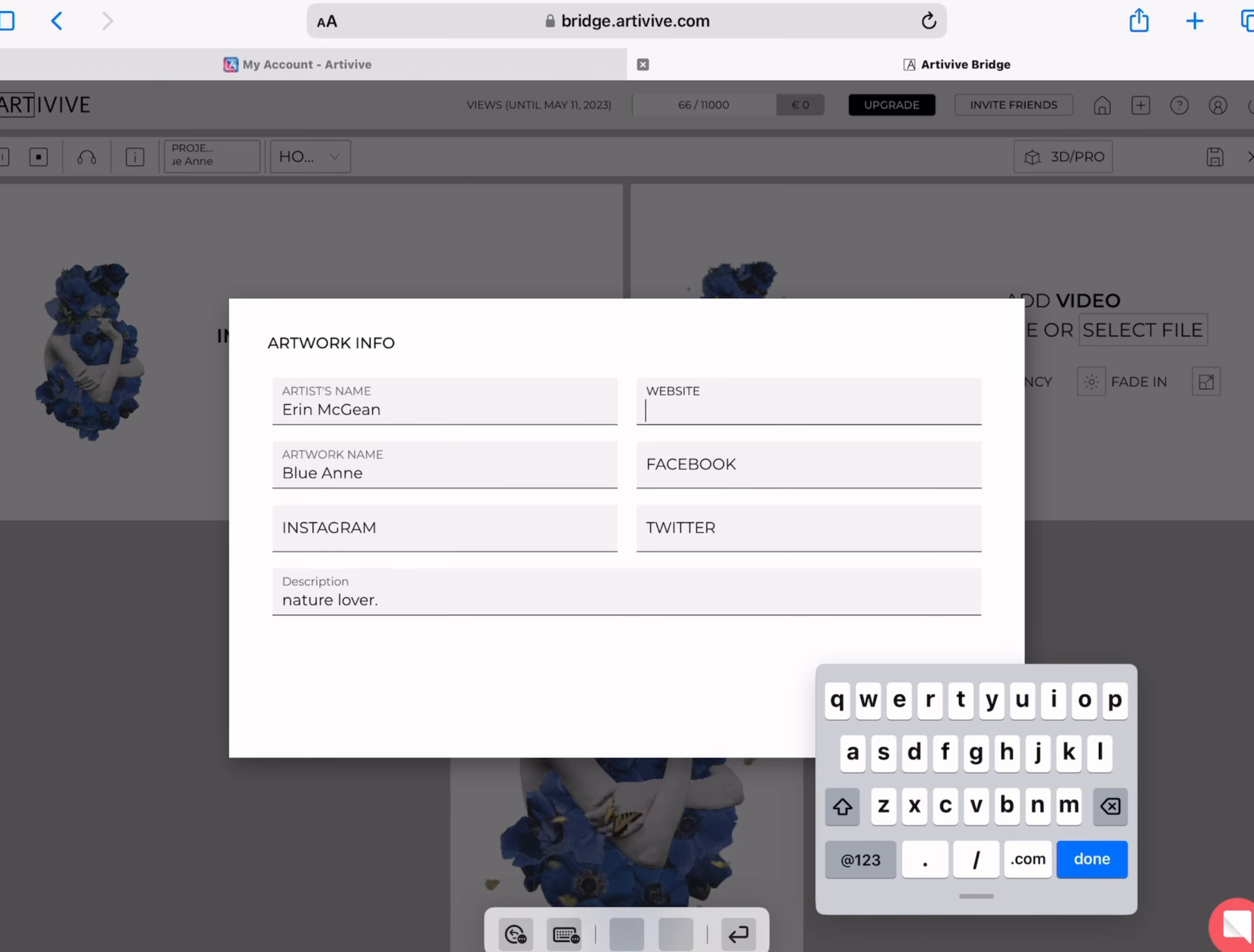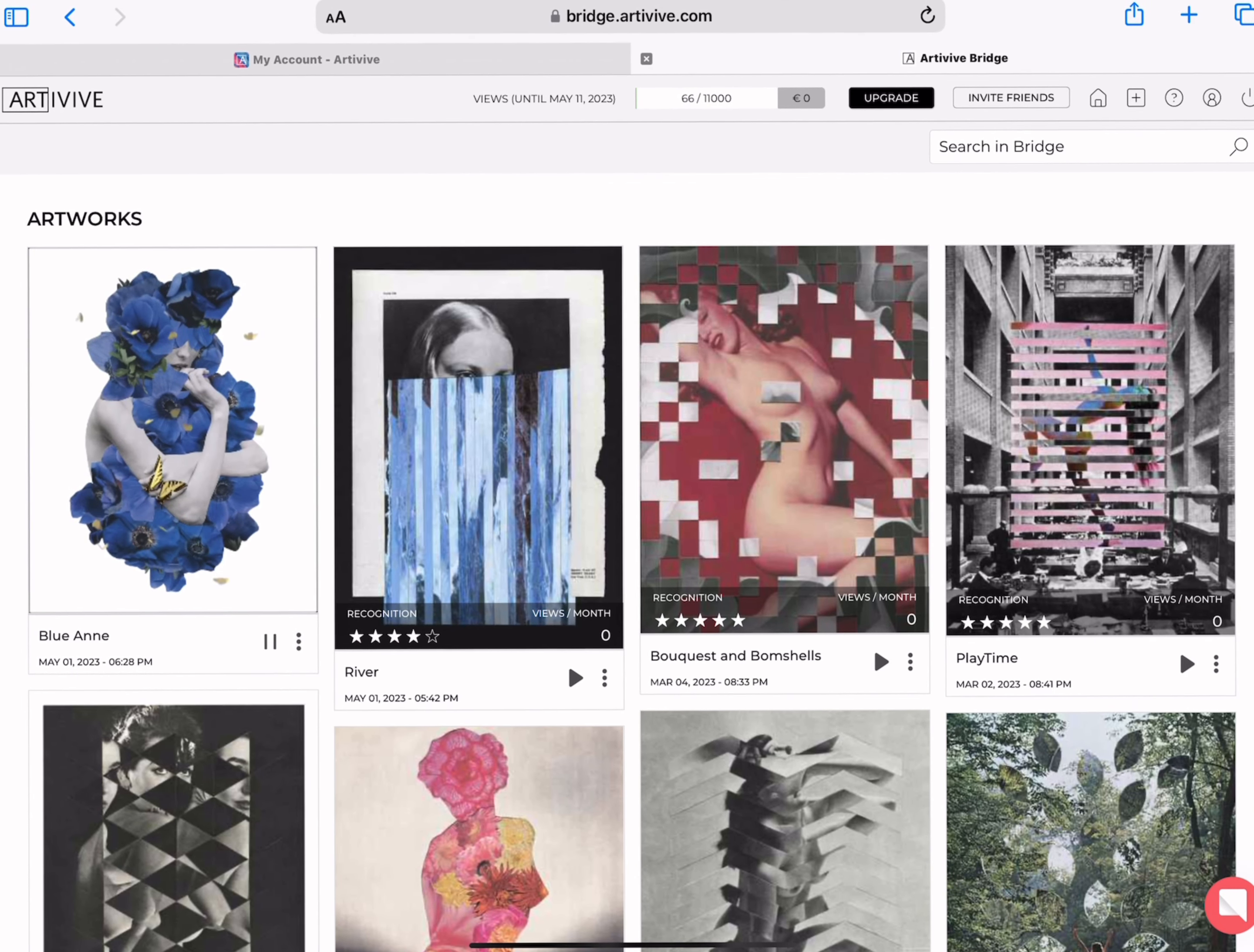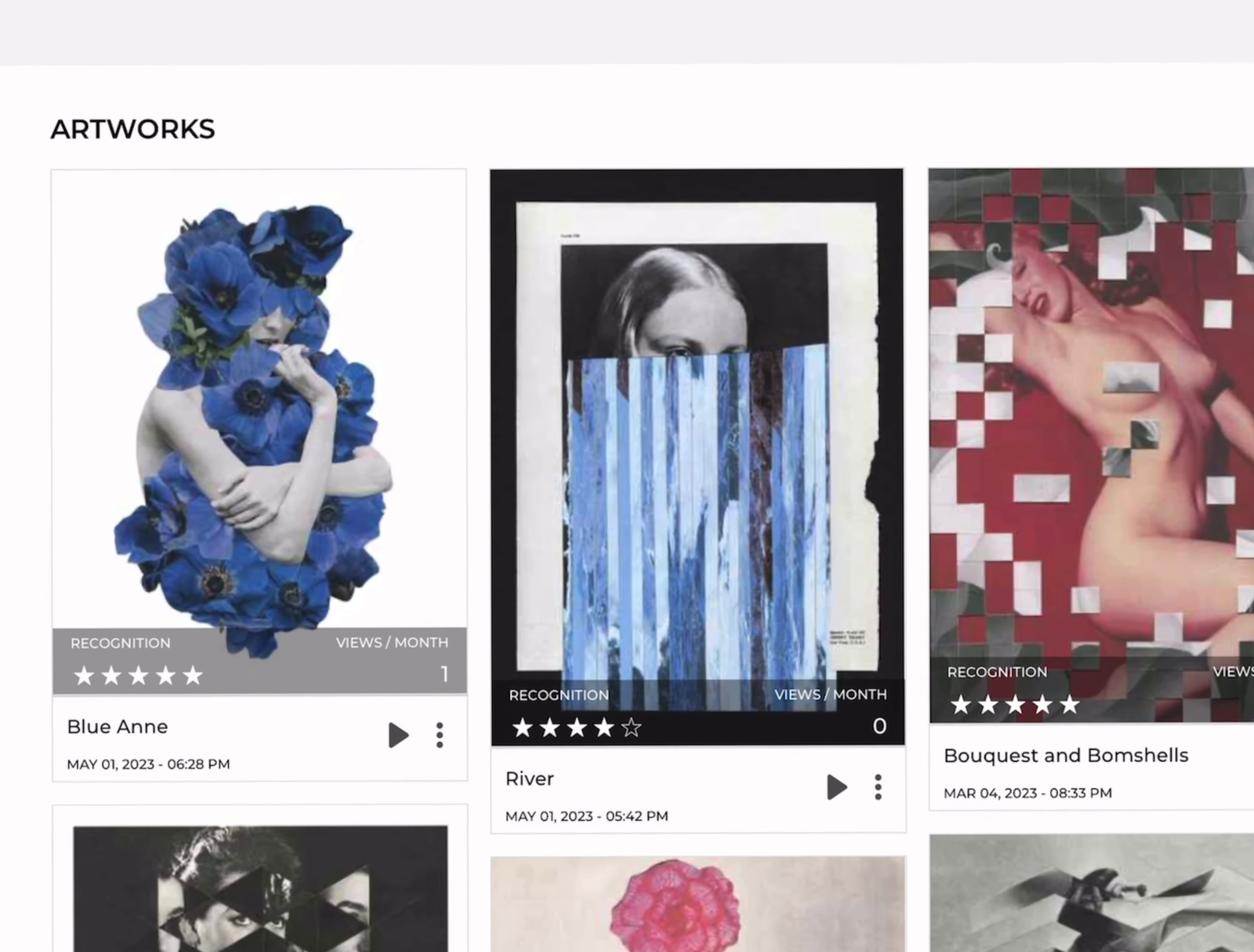Once you've done that, save it. Top right hand corner, save the art and away you go. Start seeing those views roll in.